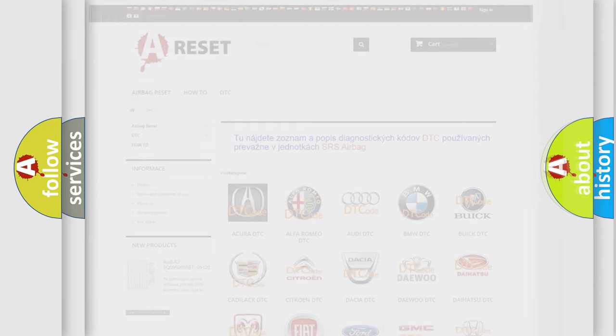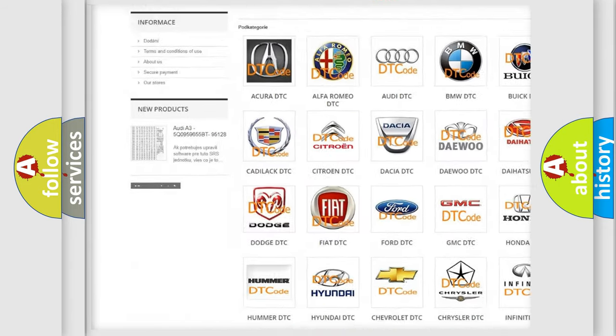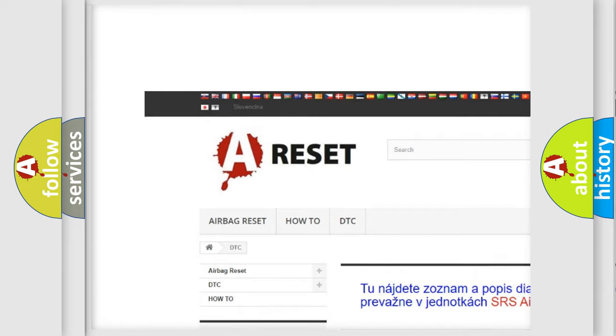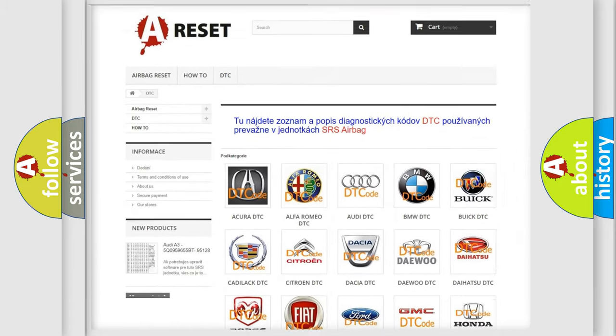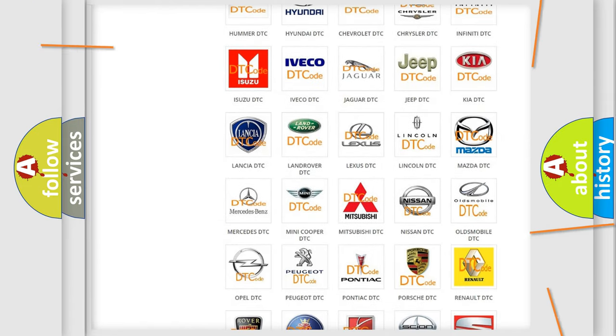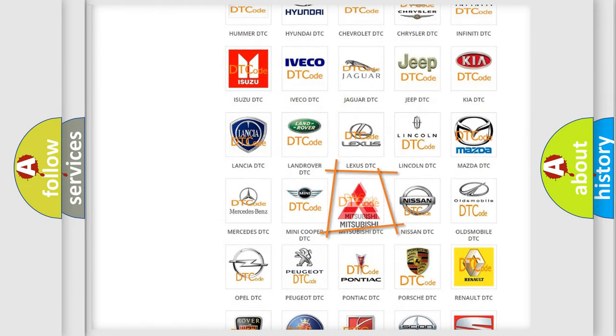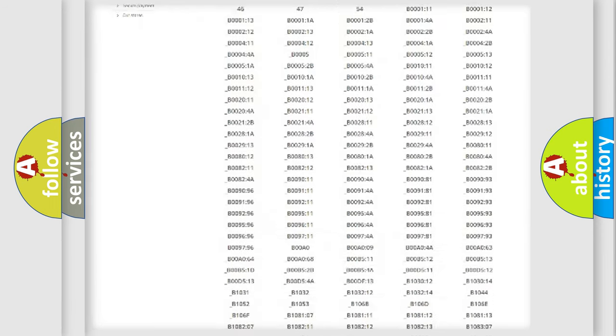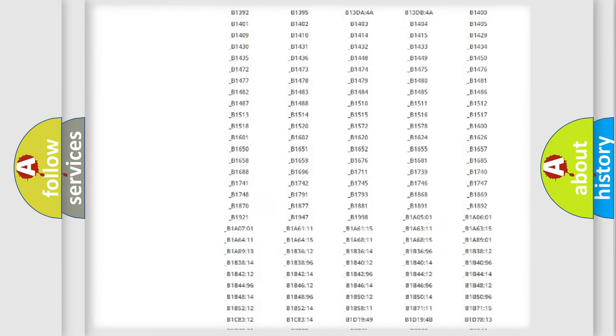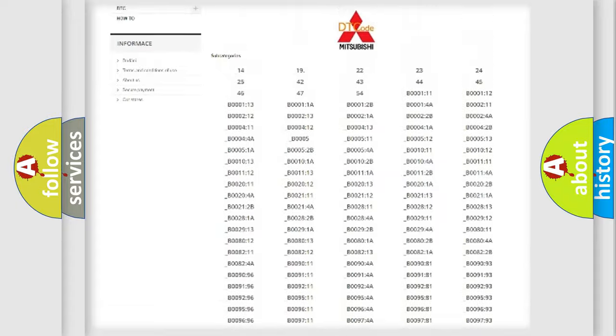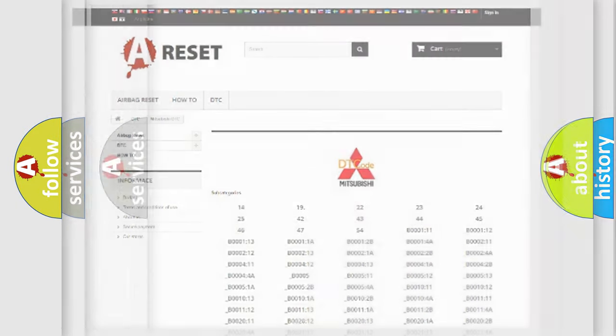Our website airbagreset.sk produces useful videos for you. You do not have to go through the OBD-2 protocol anymore to know how to troubleshoot any car breakdown. You will find all the diagnostic codes that can be diagnosed in Mitsubishi vehicles, and also many other useful things.